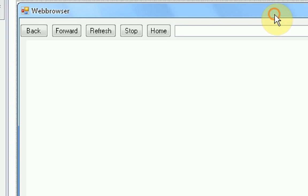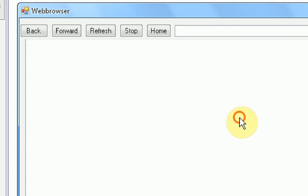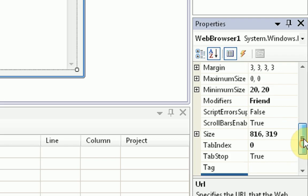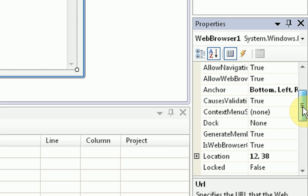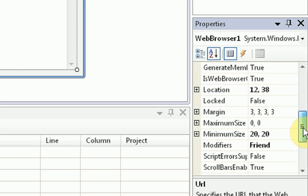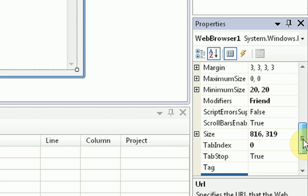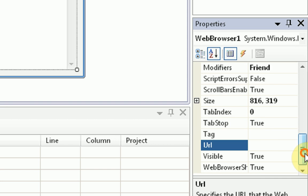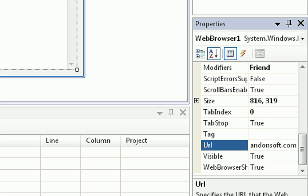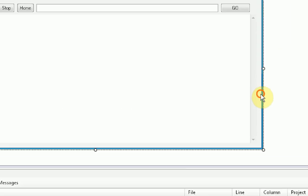Now, to set a home page for our web browser, we're actually going to click on the web browser and go into the properties. And then where it says URL, this is going to be our home page. So I'm going to set my home page to my website, brandonsoft.com. You can set it to wherever you want.